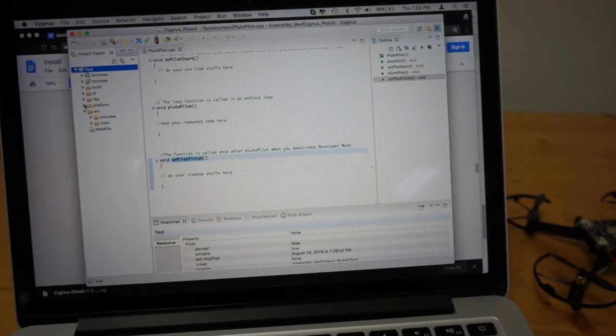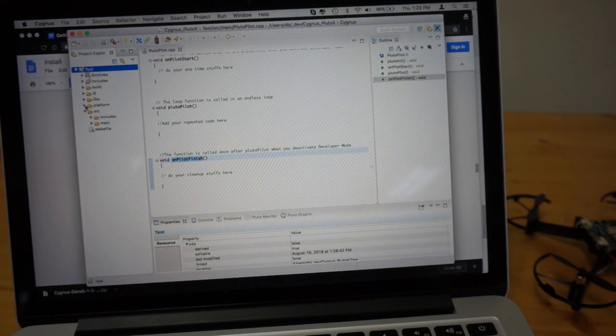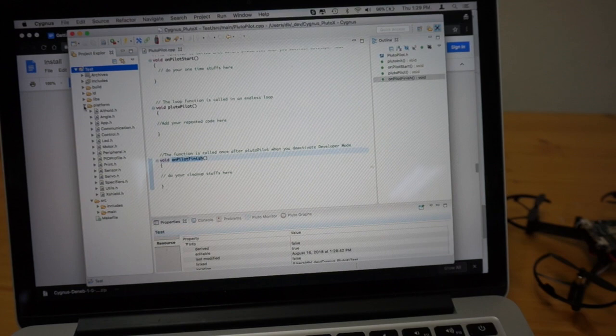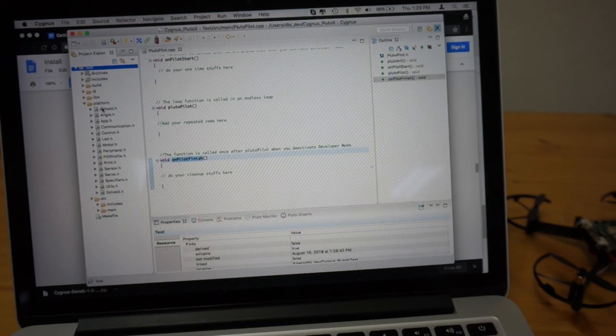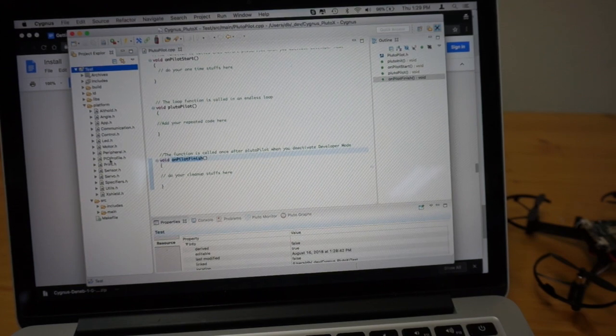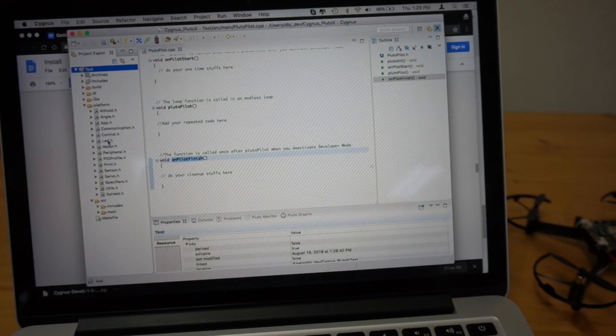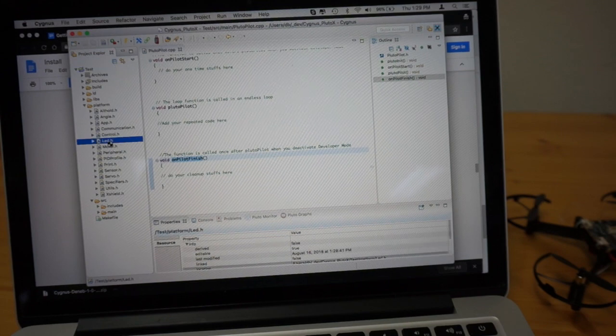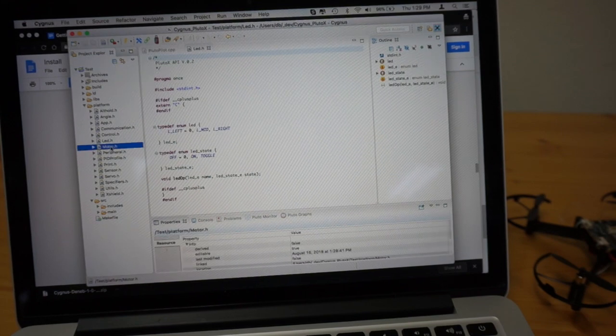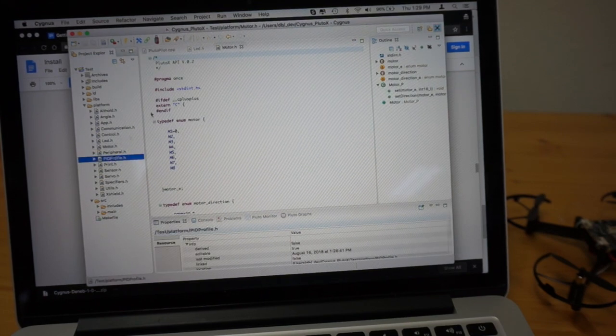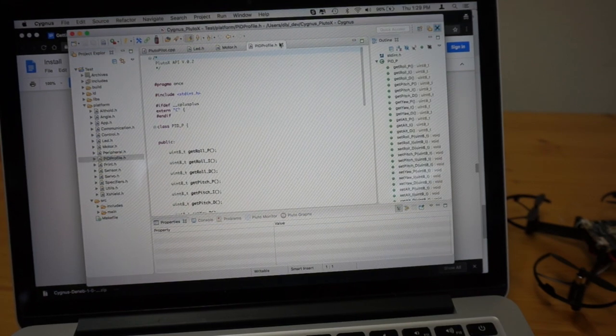And then part of the installation instructions say to check this platform folder, you can see a bunch of different header files as it relates to the Pluto X SDK. LED, motor, and a bunch of others.